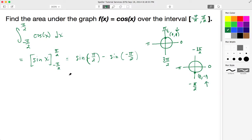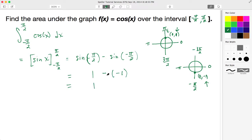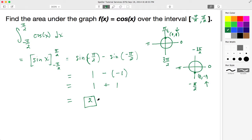All right, let's do the substitution. For sine of pi over 2, we just saw that equals 1. We put in our negative sign from our formula and we need to find sine of negative pi over 2, which has a value of negative 1, so we place that negative 1 in parentheses. Then evaluating: 1, and a negative times a negative makes this a positive, so 1 plus 1 is 2. The area under the curve of cosine x over the interval negative pi over 2 to pi over 2 is 2 square units.